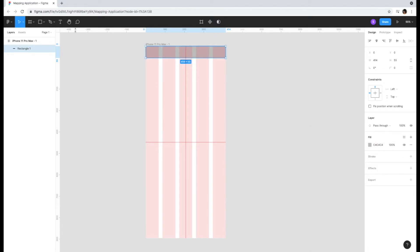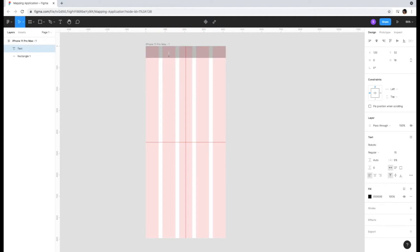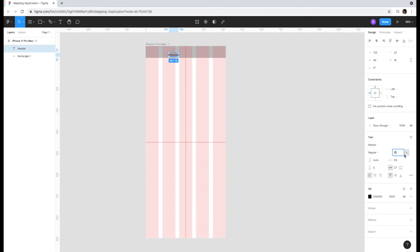When you want to incorporate text, click on the T in the upper left-hand toolbar. Then click anywhere on the artboard and start typing. I'm going to type the word header. Then you click outside the text box and manipulate the text font and size. Roboto is one of the default app fonts to go with and header size will be 35.